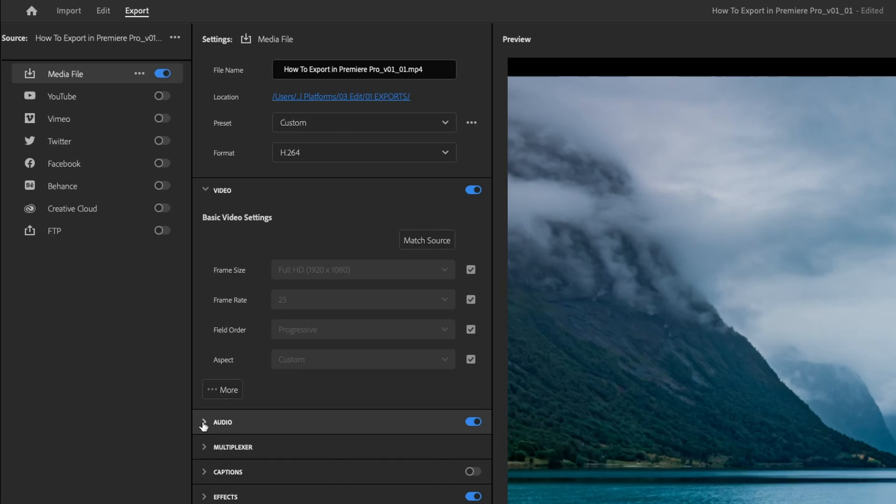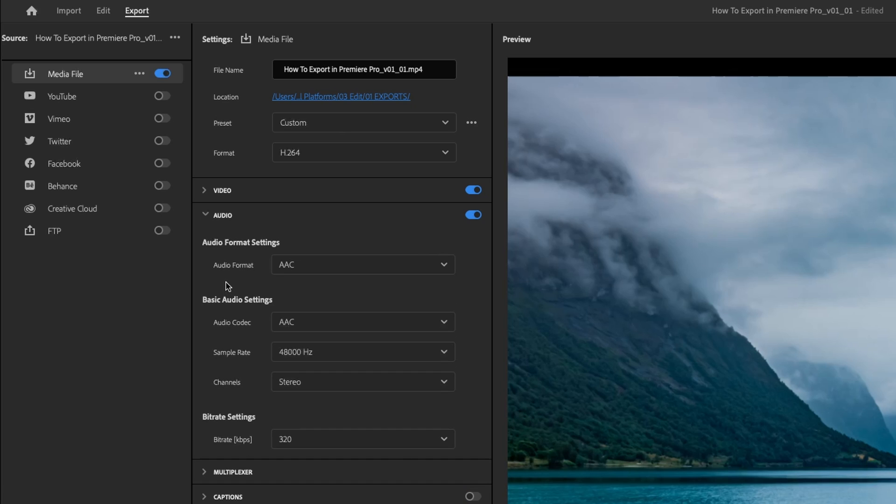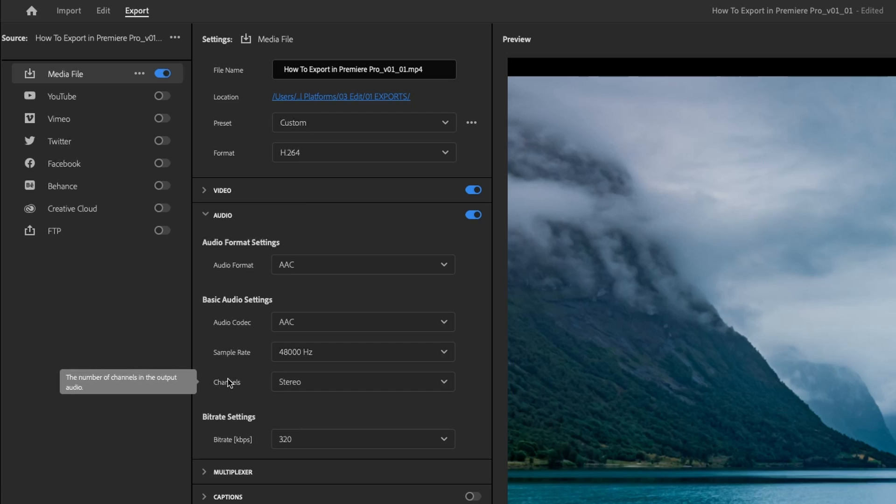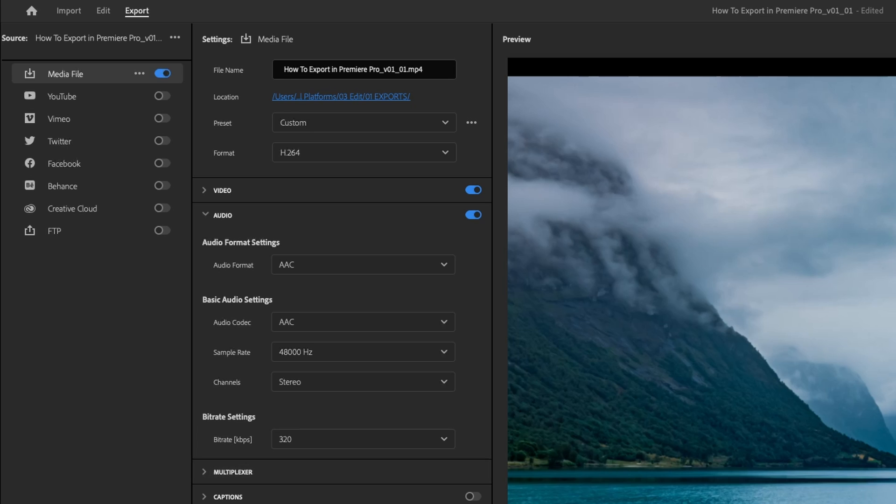Then down here, you want to go into your audio. For the most part, I always leave the audio settings unchecked: Dolby AC with 48,000 hertz in stereo channel, and a bitrate of 320 kbps works pretty well for everything.